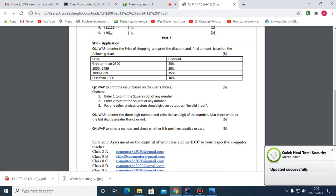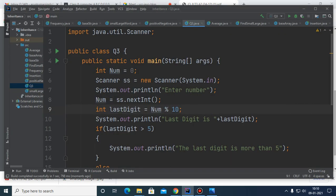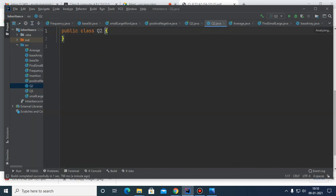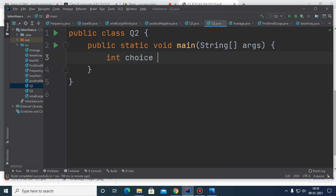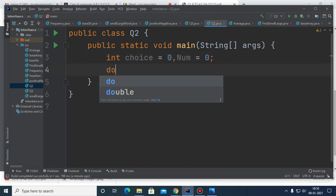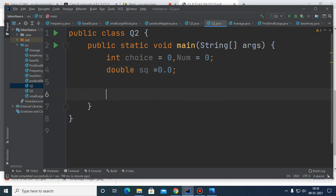Next is question number two: a user-choice-based question where choice one gives the square root and choice two gives the square of the number. We need a variable to receive the user's choice, a variable num for the number, and a variable for the square root. Remember: you cannot store a square root in an integer data type.